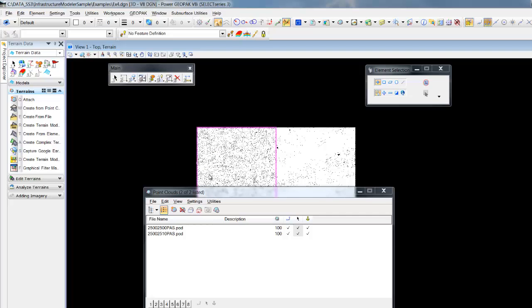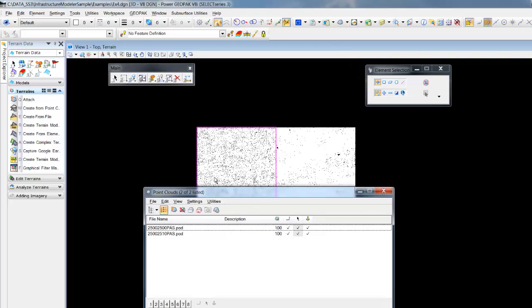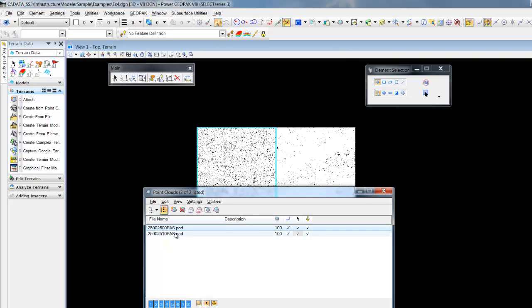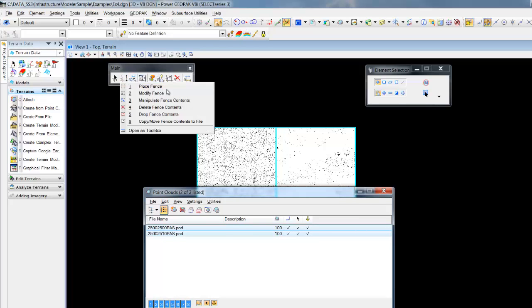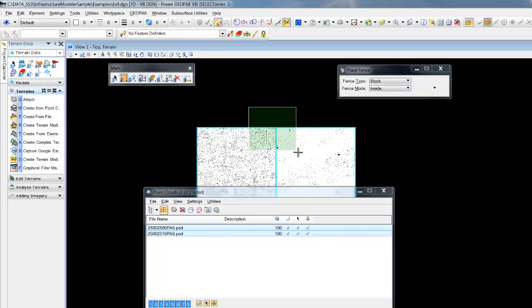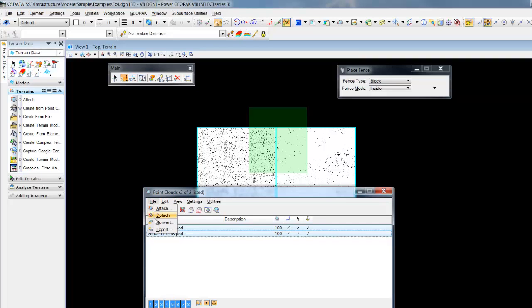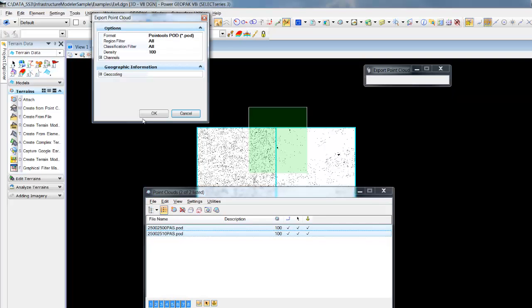You'll notice with Descartes loaded, when we open up our point clouds now and we'll highlight multiple clouds, we'll place a fence around an area of interest. And now when we come into export, we'll see we now have a region filter.